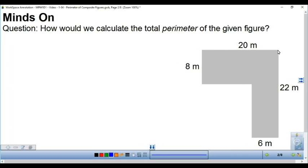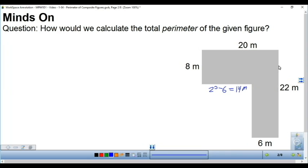From here to here is 20 meters, but from here to here is just 6. So to figure out the length of this unknown piece, I can do 20 minus 6, and that'll give me 14 meters. The same idea can be used to find the other unknown side. From the top corner to the bottom is 22 meters, but from here to here is only 8. So 22 minus 8 also gives us 14 meters. Now that I know every piece along the outside, I can find the perimeter.